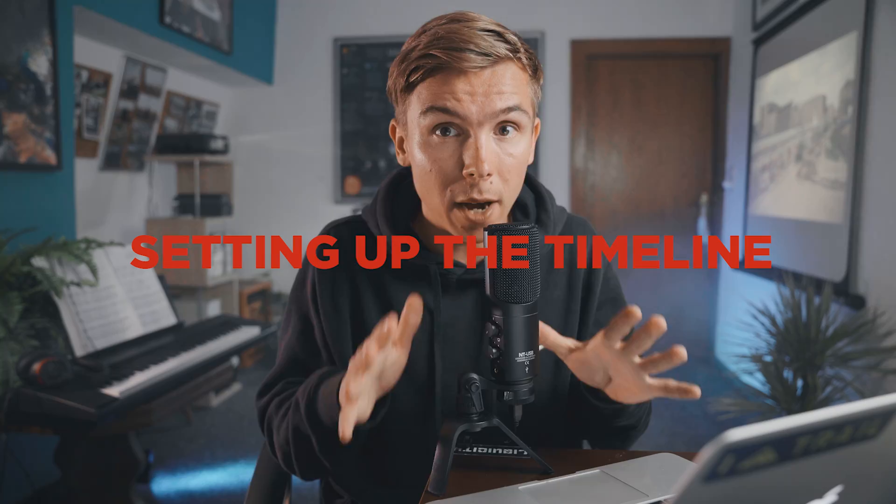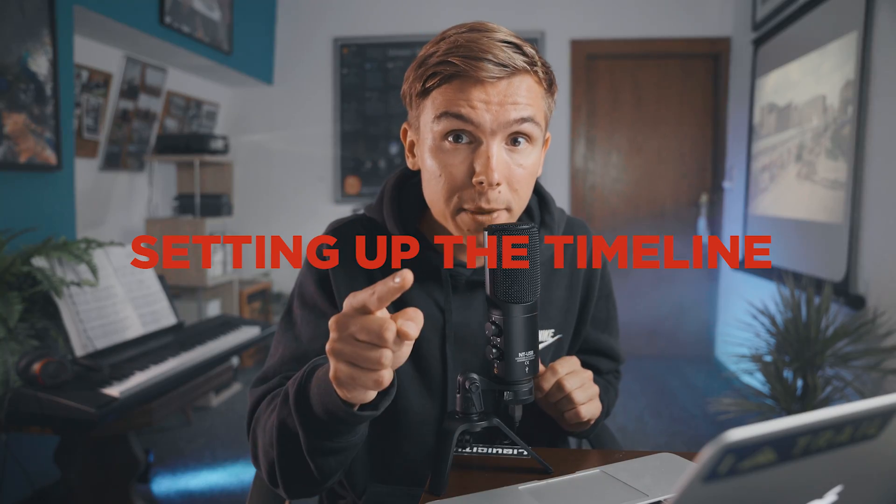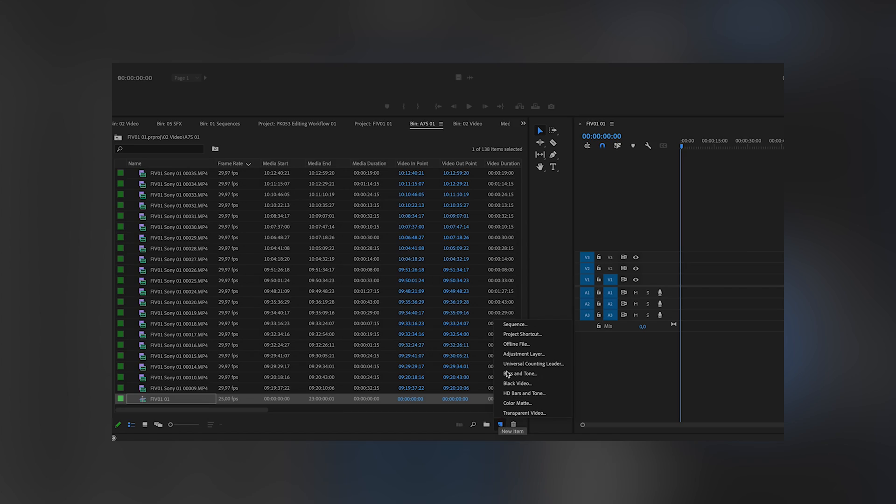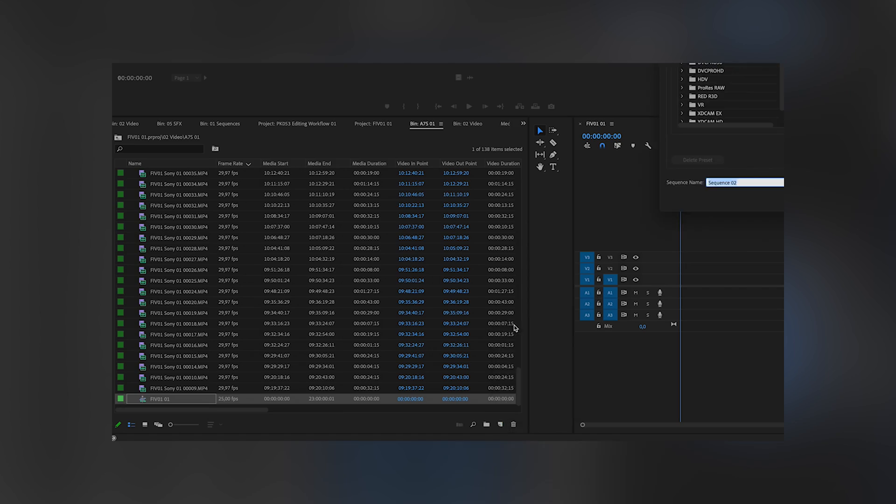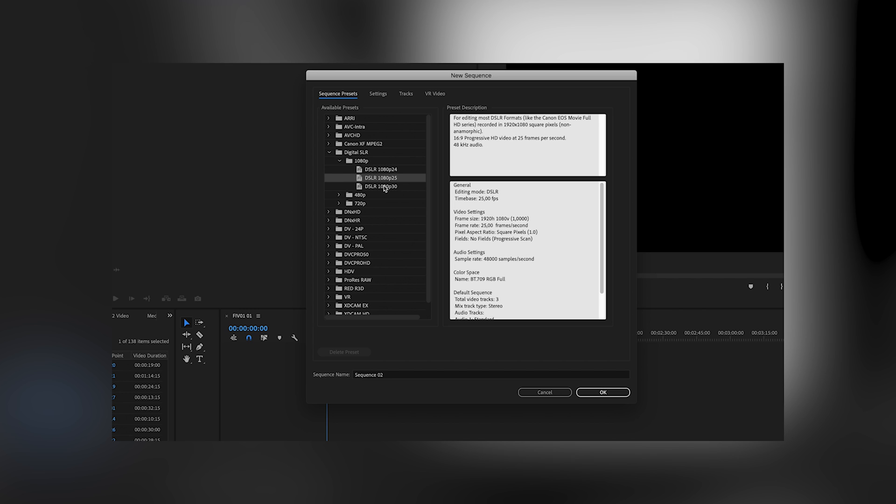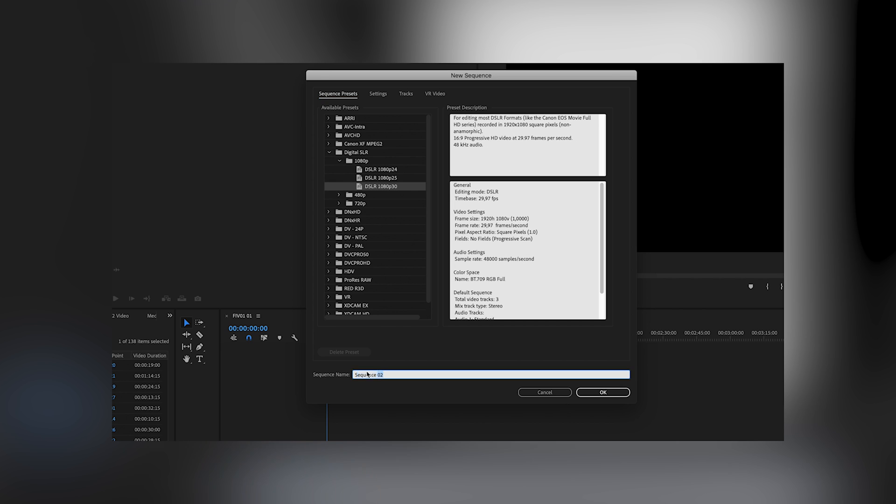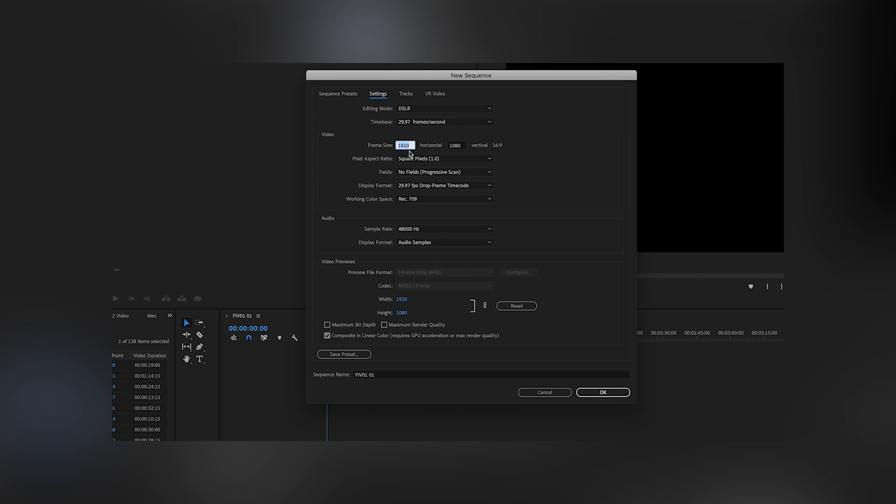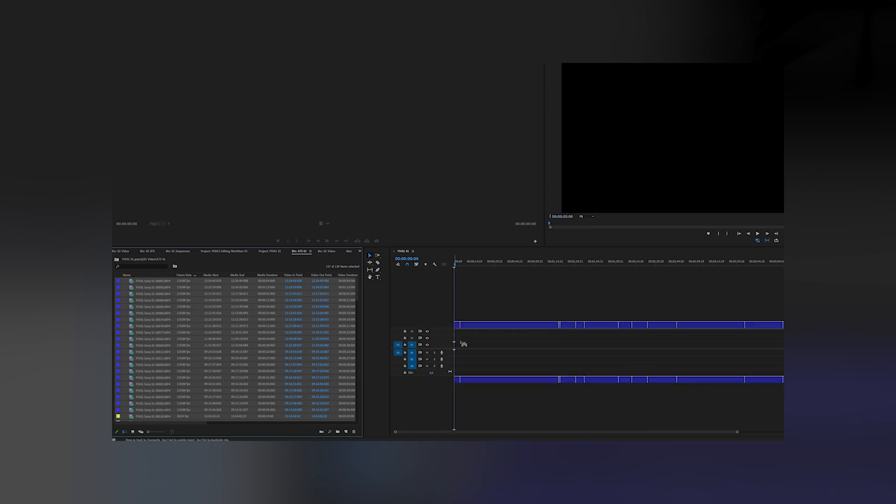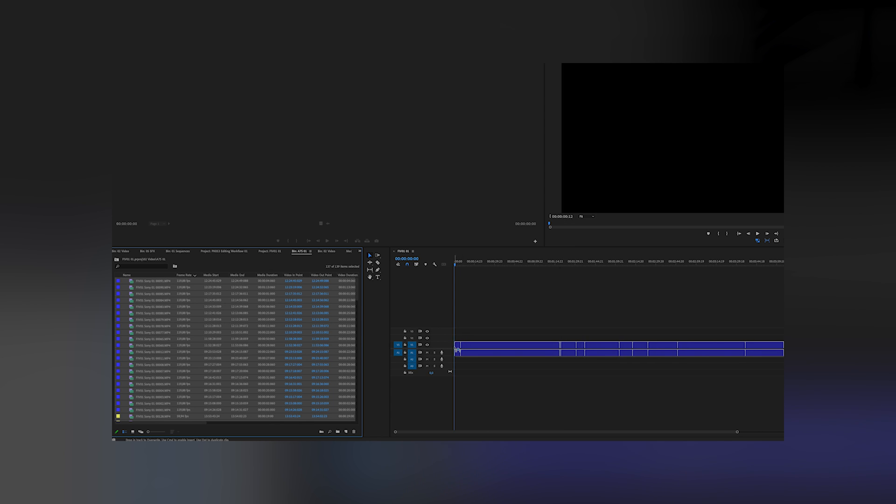So now the most important part, setting up the timeline. Create a new sequence, choose your camera with a preferred frame rate behind. And if you want to edit in full HD, just choose full HD resolution. After you created the sequence, you can move all of your footage into that first sequence.